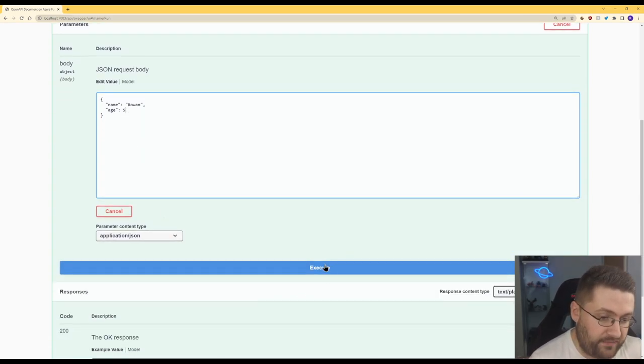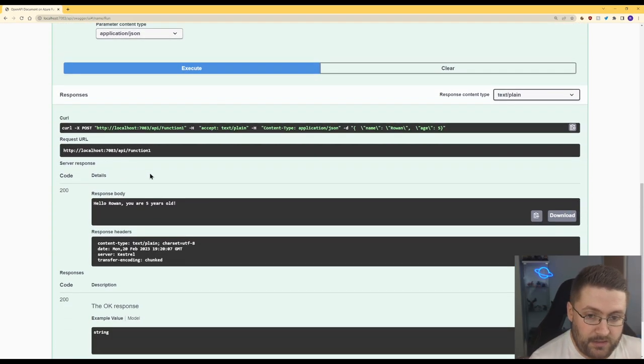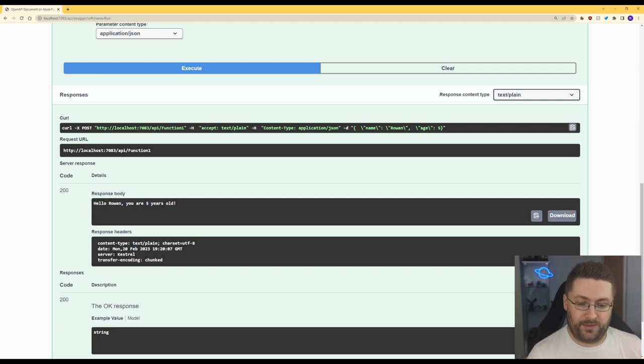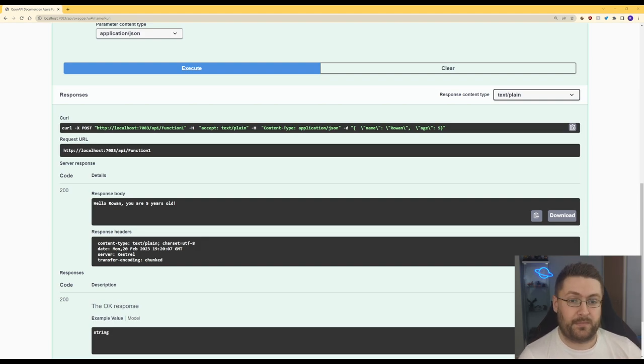Let's just put five and execute and here we go. Hello Rowan you are five years old and there we go. We've just done a POST to an Azure function and we've used the Swagger docs to help us test it out.